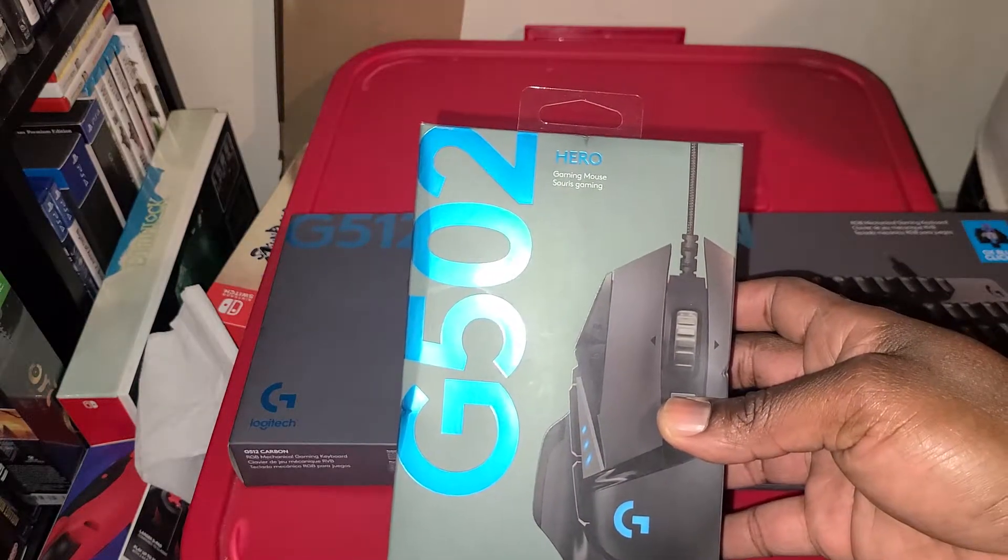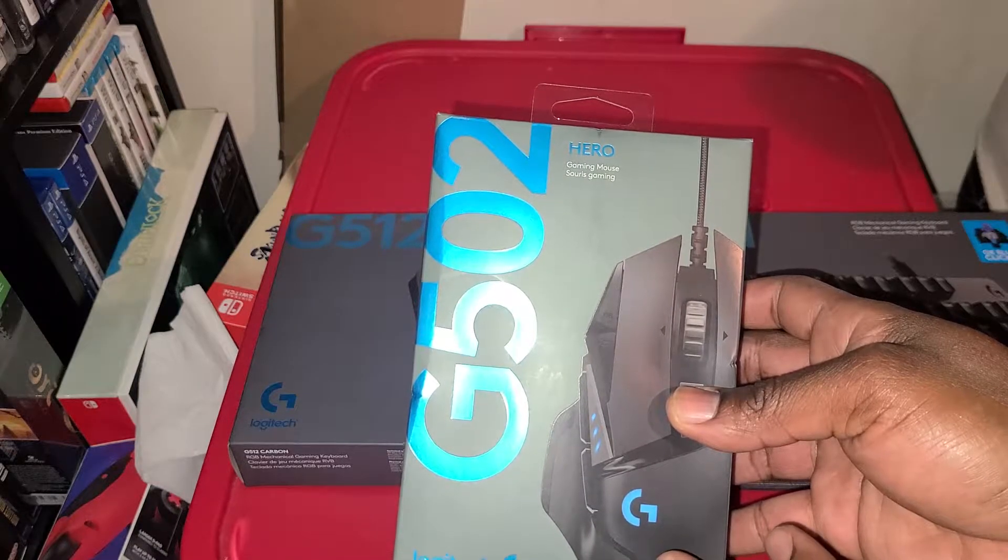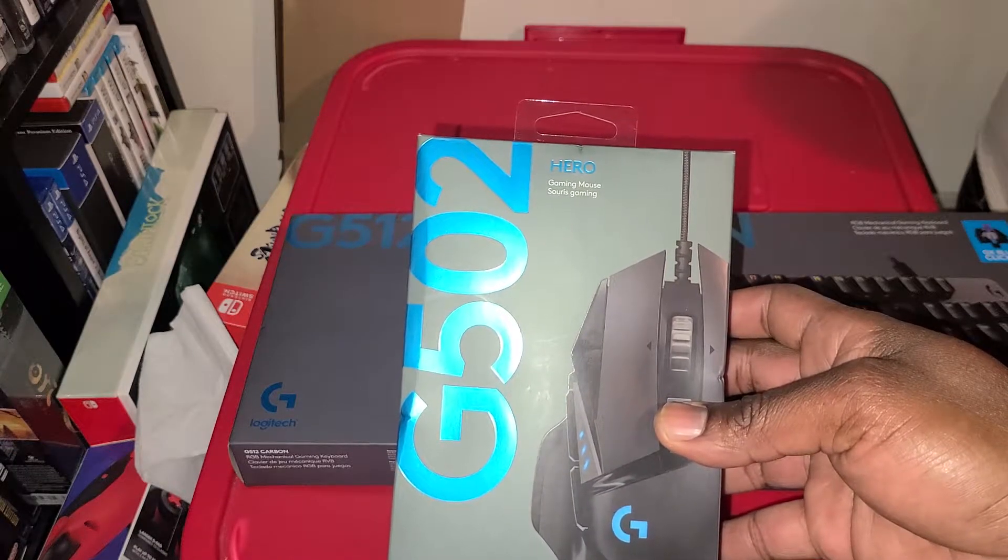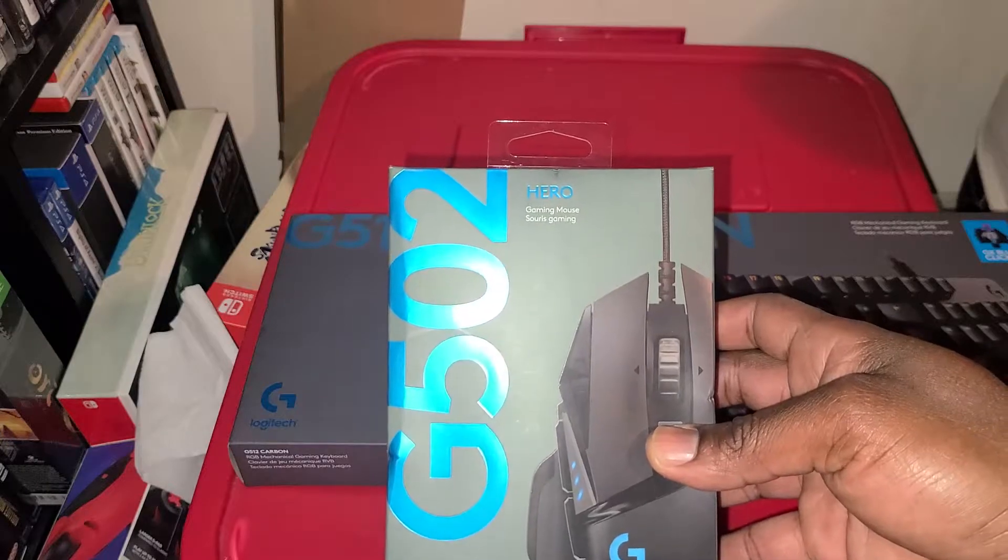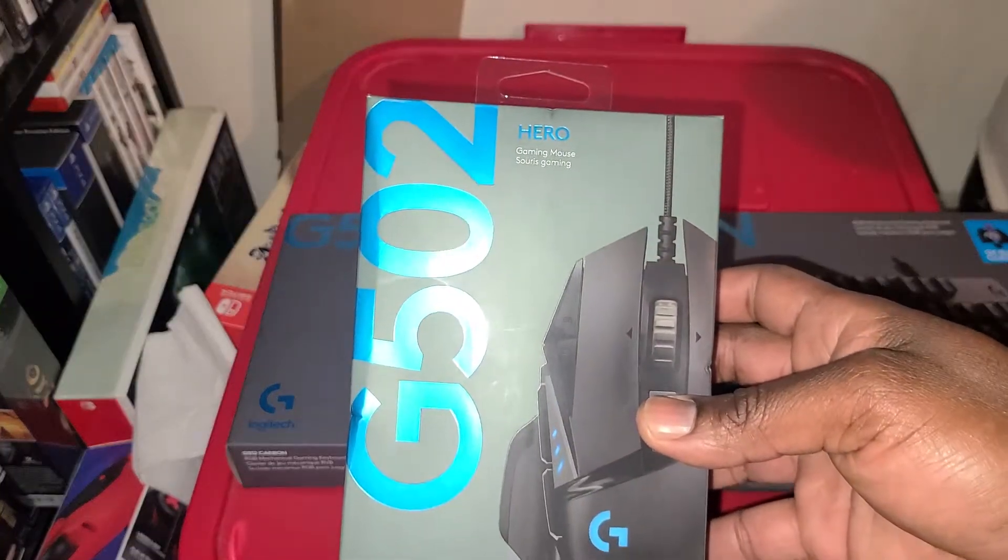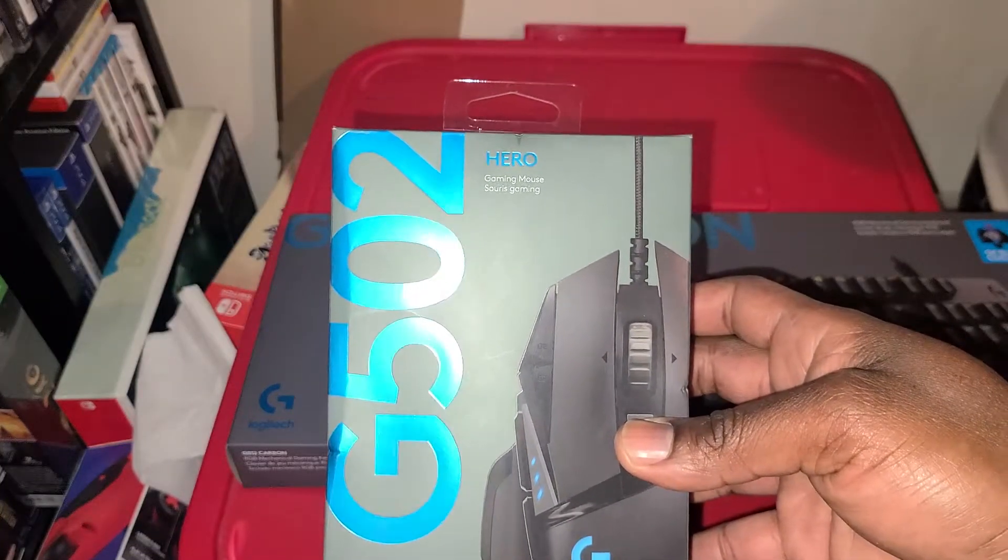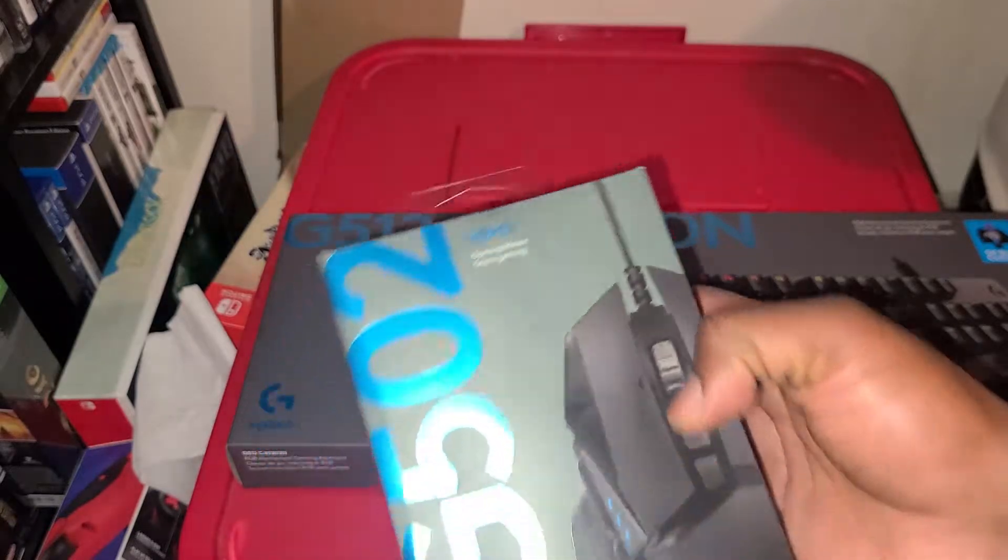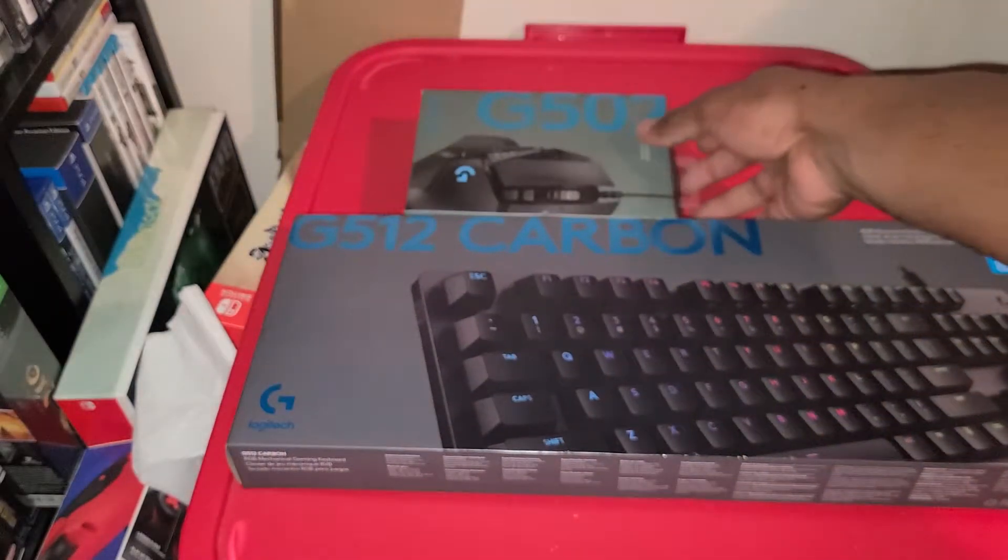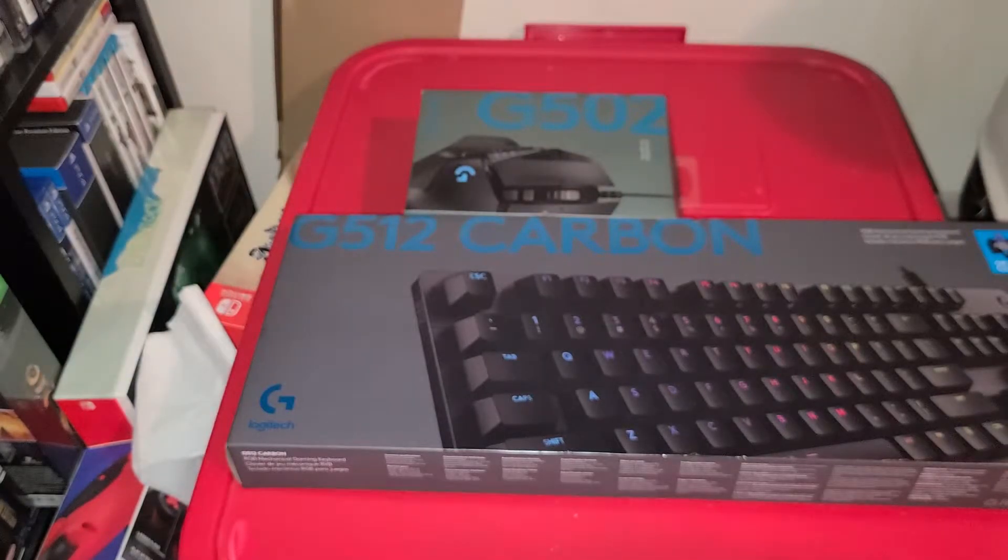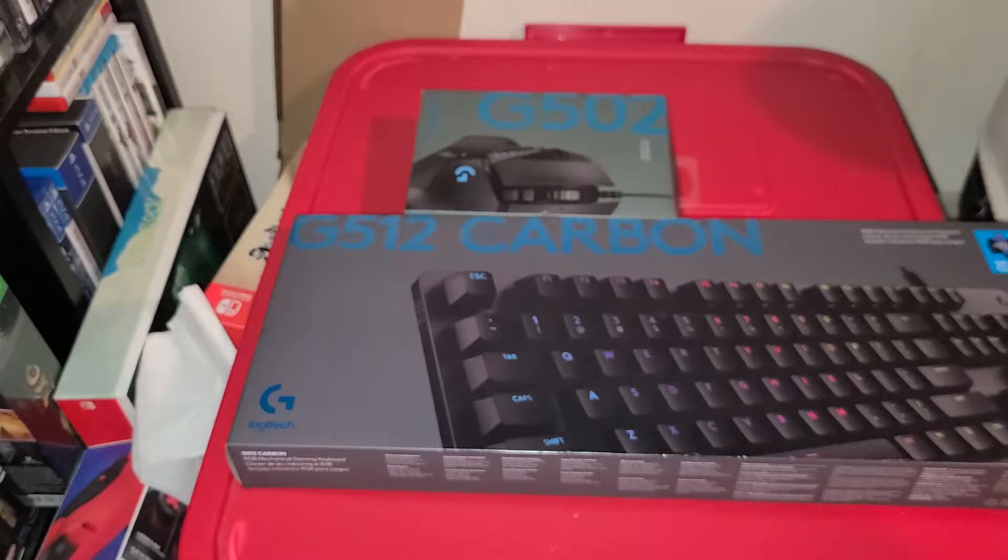You can customize the buttons on the mouse. It has 11 buttons and you can customize all 11 buttons through a downloaded Logitech app. There's also videos on YouTube that show you guys how to do that. I'm gonna take a look at it again myself.